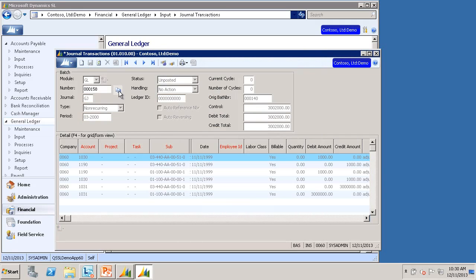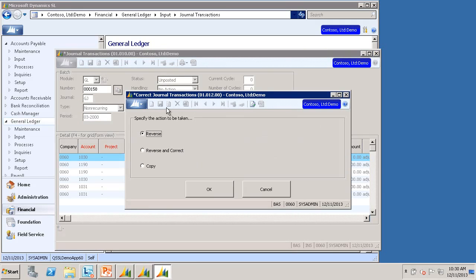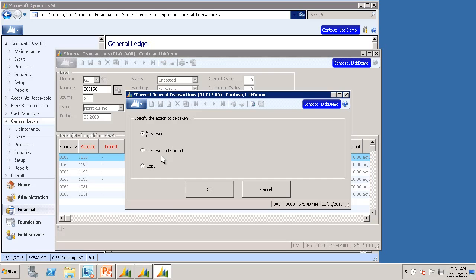So as a quick review, this icon to the right of the batch number field opens the Correct Journal Transactions sub-screen. It gives you three options. Reverse, which will just completely back out the batch you're on. Reverse and Correct, which will back out the batch you're on and create a new batch to allow you to fix whatever was wrong with it. Or Copy, which will make an exact copy of the batch that you're on.